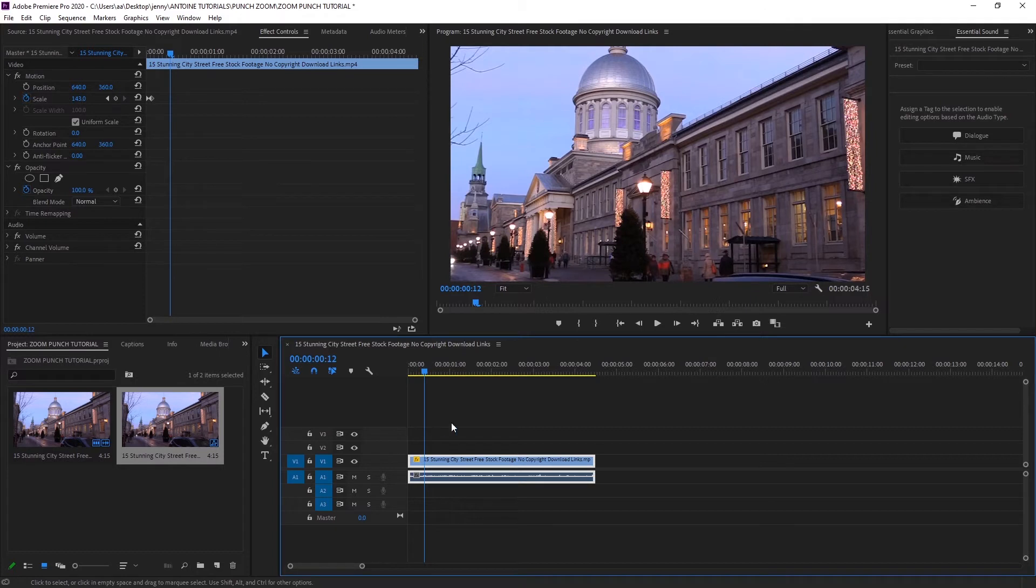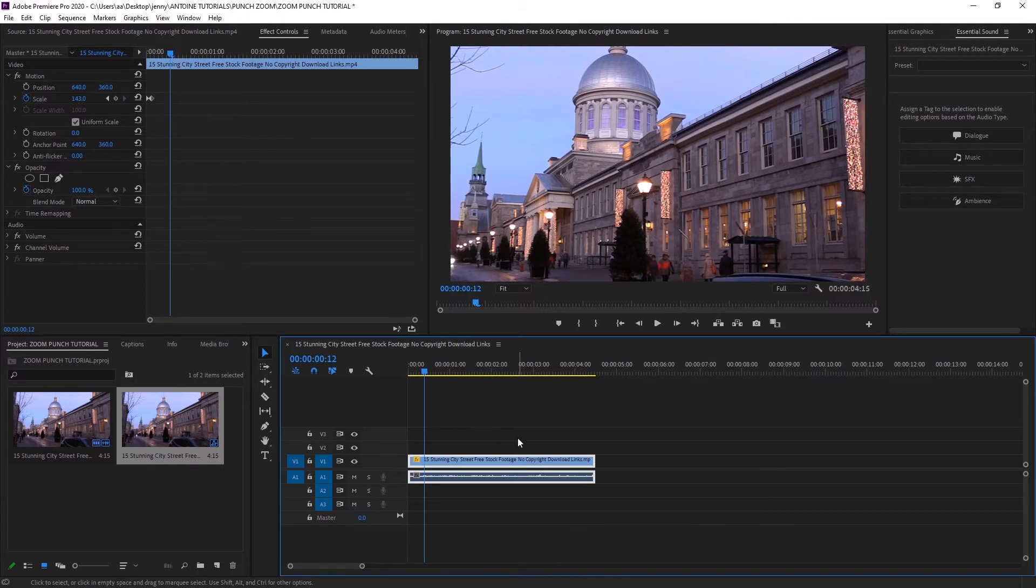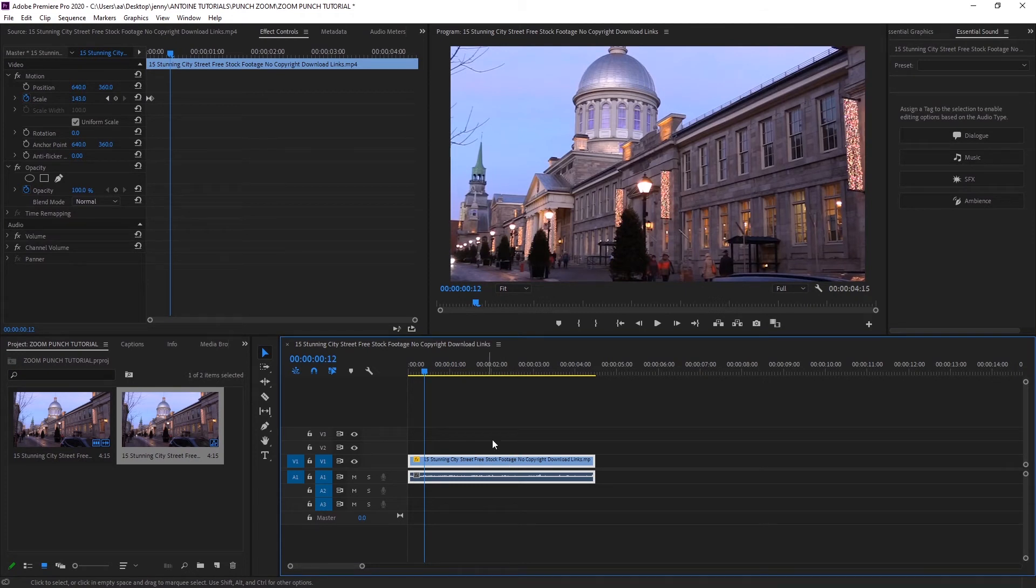That is how you achieve the zoom punch effect. It's really easy. I hope you guys enjoyed this video. If you did, make sure to subscribe and like, and I will see you guys in my next video.